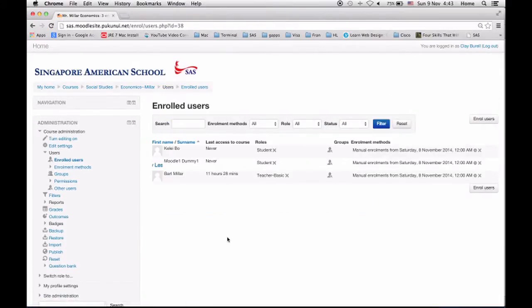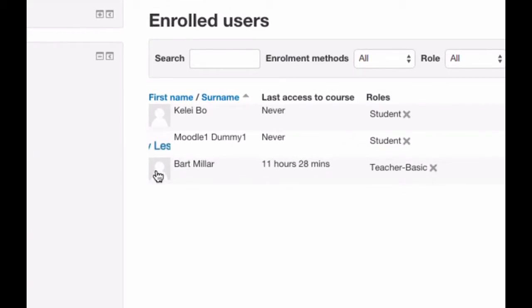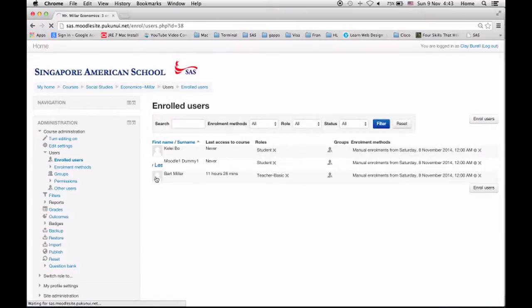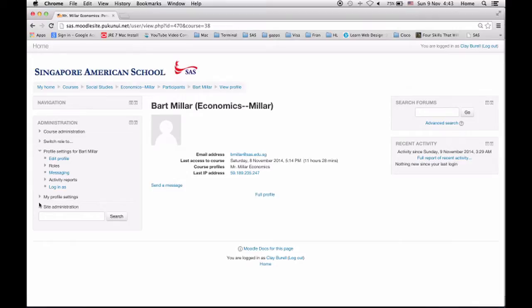You'll be able to do the same thing. I want to log in as Mr. Millar because I've got a strange sort of fetish about that. So I click on your name, it takes me to your profile. You could do that for your two dummy students right now.